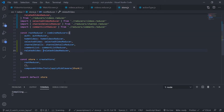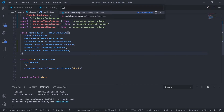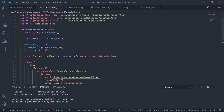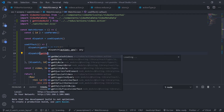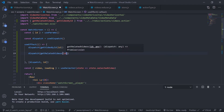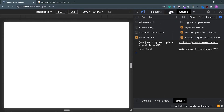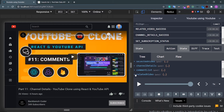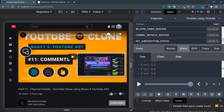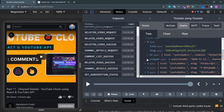Now let's dispatch the action creator. Go to the watch screen component, find the useEffect for component mount, and dispatch 'getRelatedVideos', passing the video ID. Save and refresh. In Redux DevTools I can see RELATED_VIDEO_SUCCESS. Going to state, inside 'relatedVideo' I have the videos array with my videos.